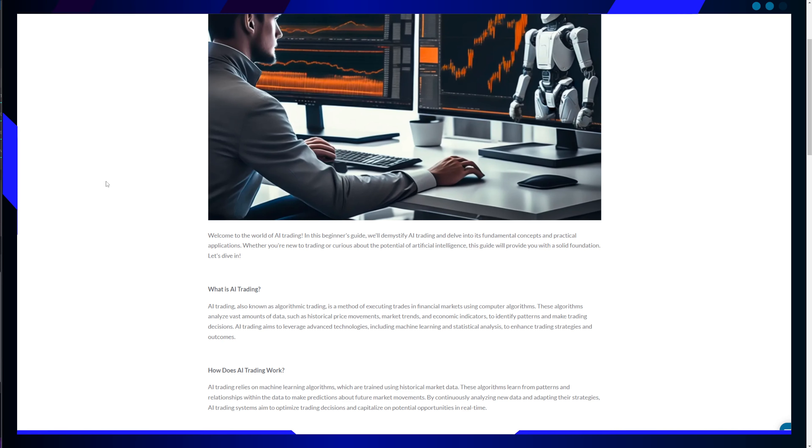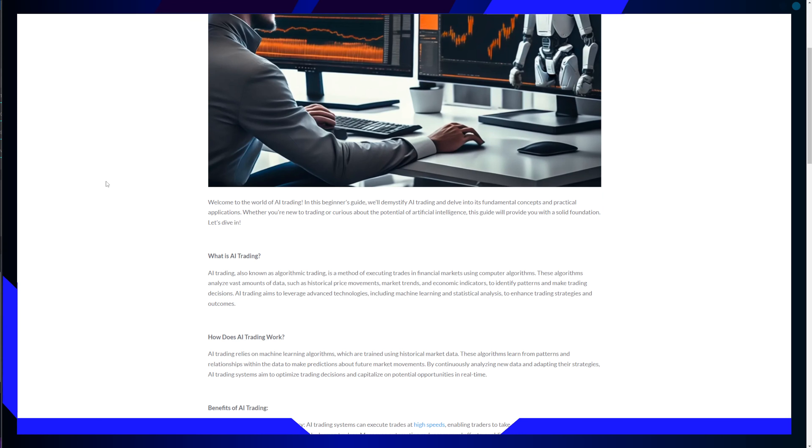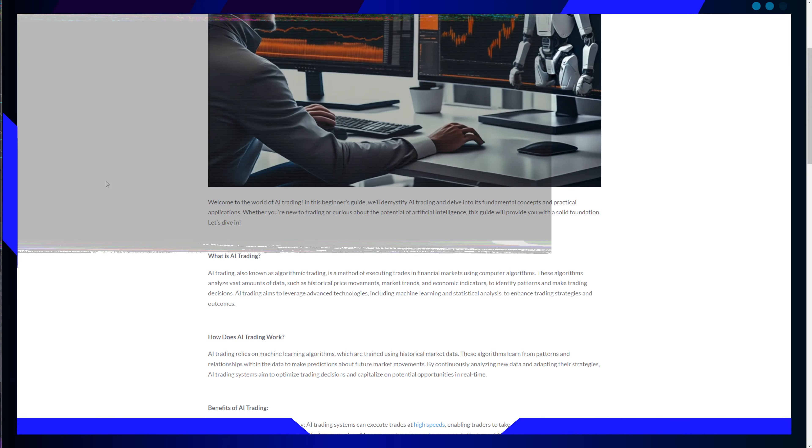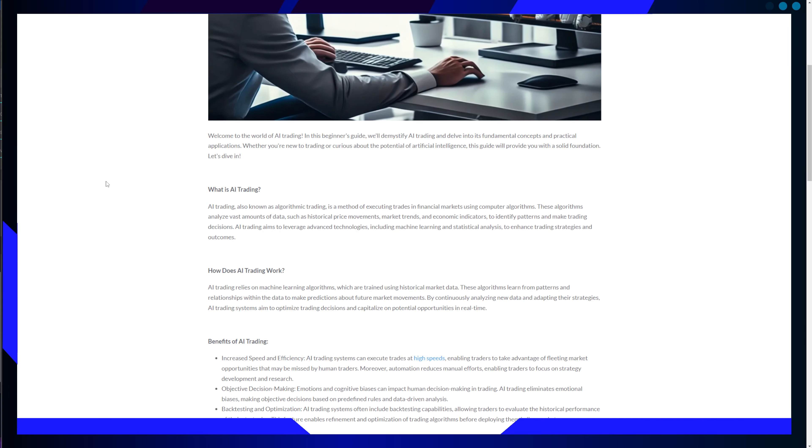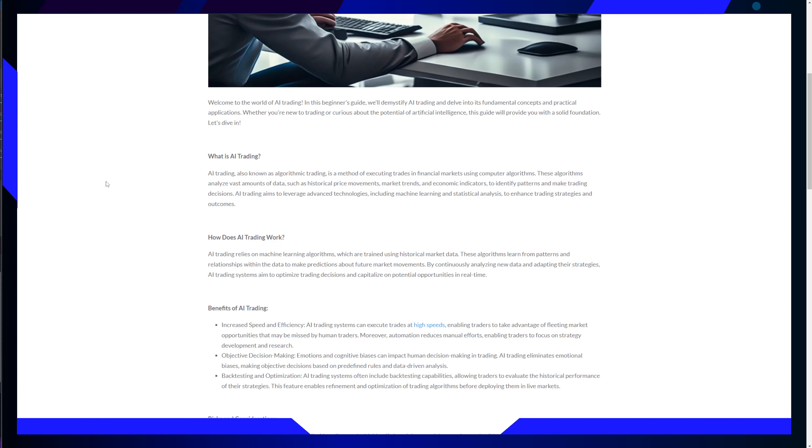Finally, backtesting and optimization. AI trading systems often include backtesting capabilities, allowing traders to evaluate the historical performance of their strategies. This feature enables the refinement and optimization of trading algorithms before deploying them in live markets.